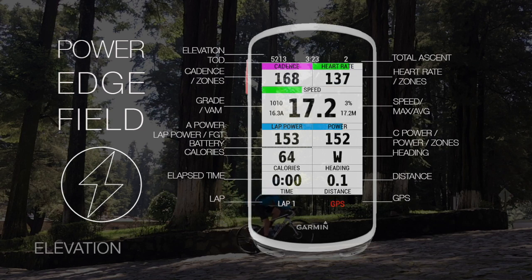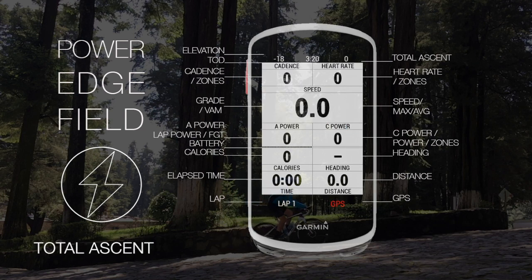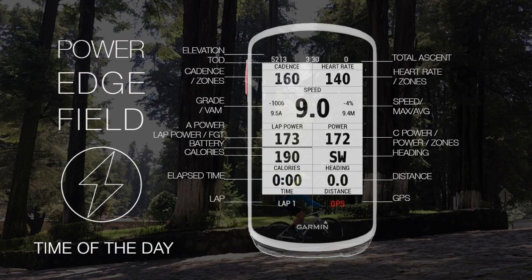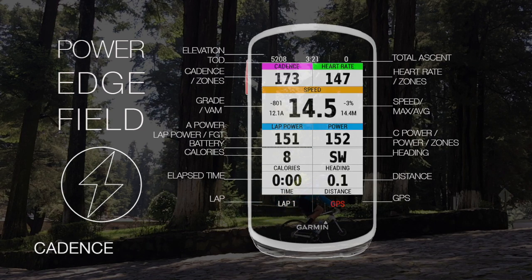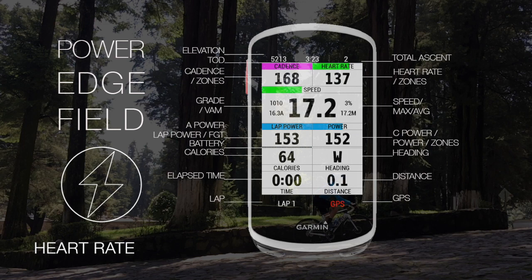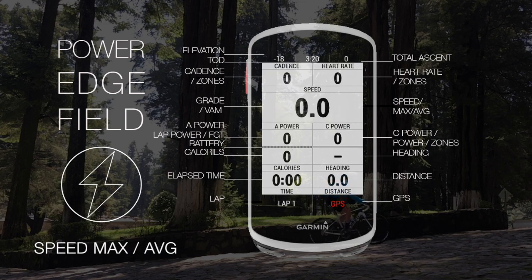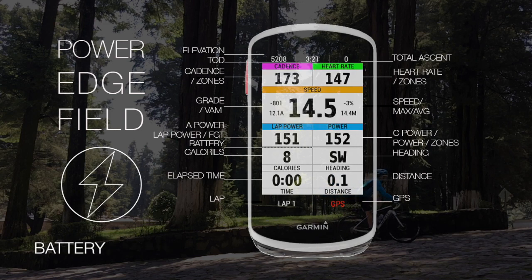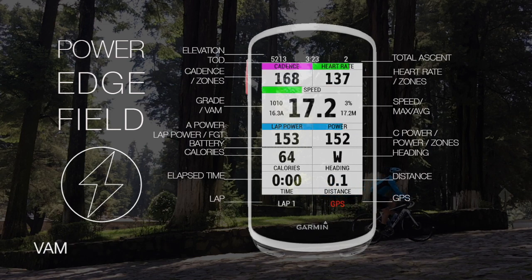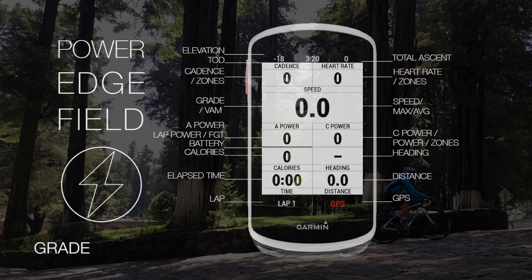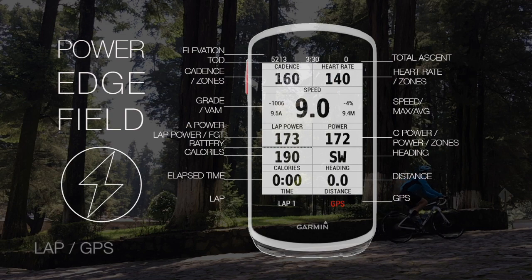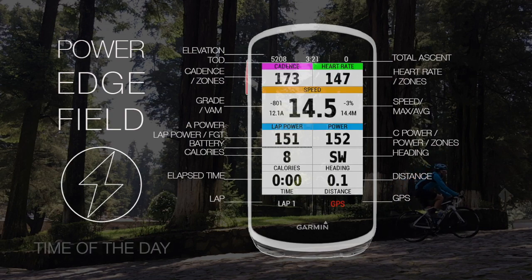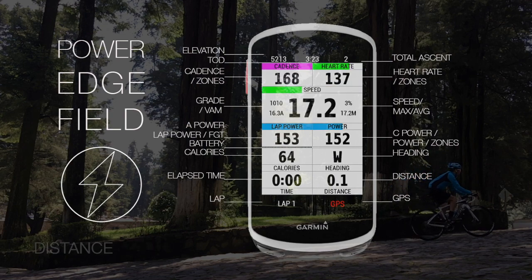The fields are: elevation, total ascent, time of day, cadence, heart rate, speed — maximum and average — battery, VAM, grade, lap, GPS, and distance.